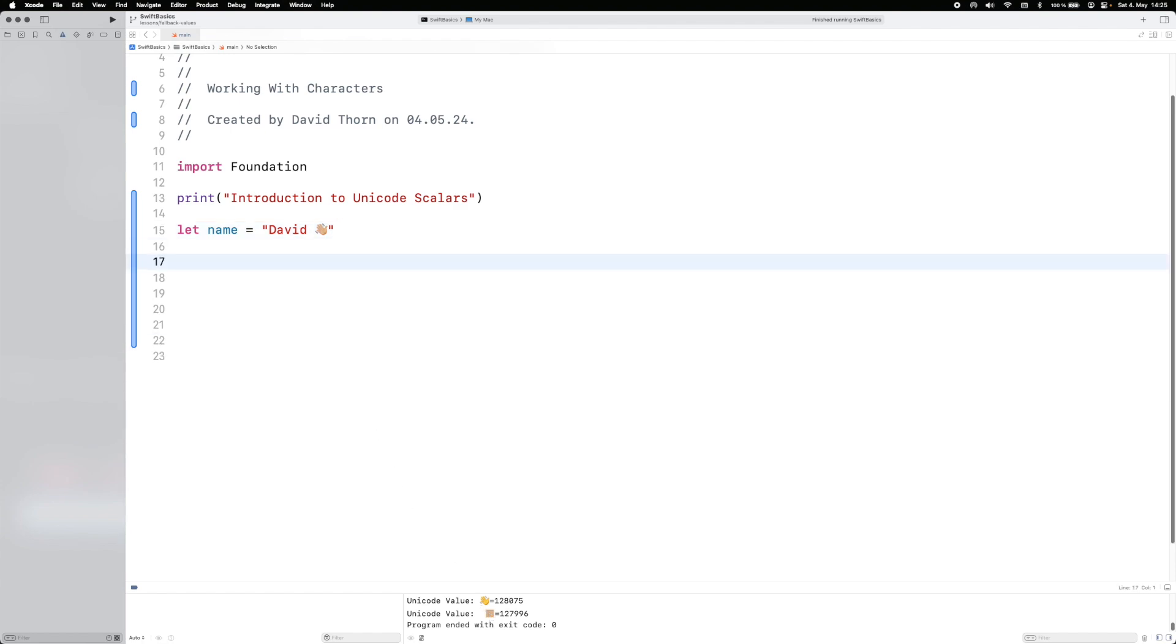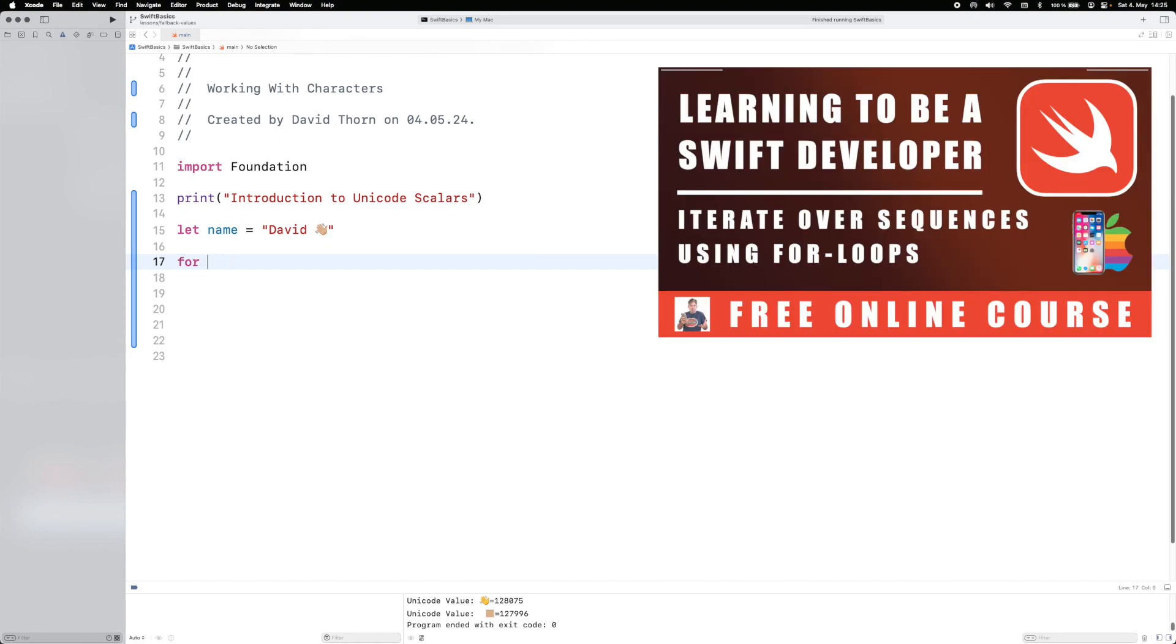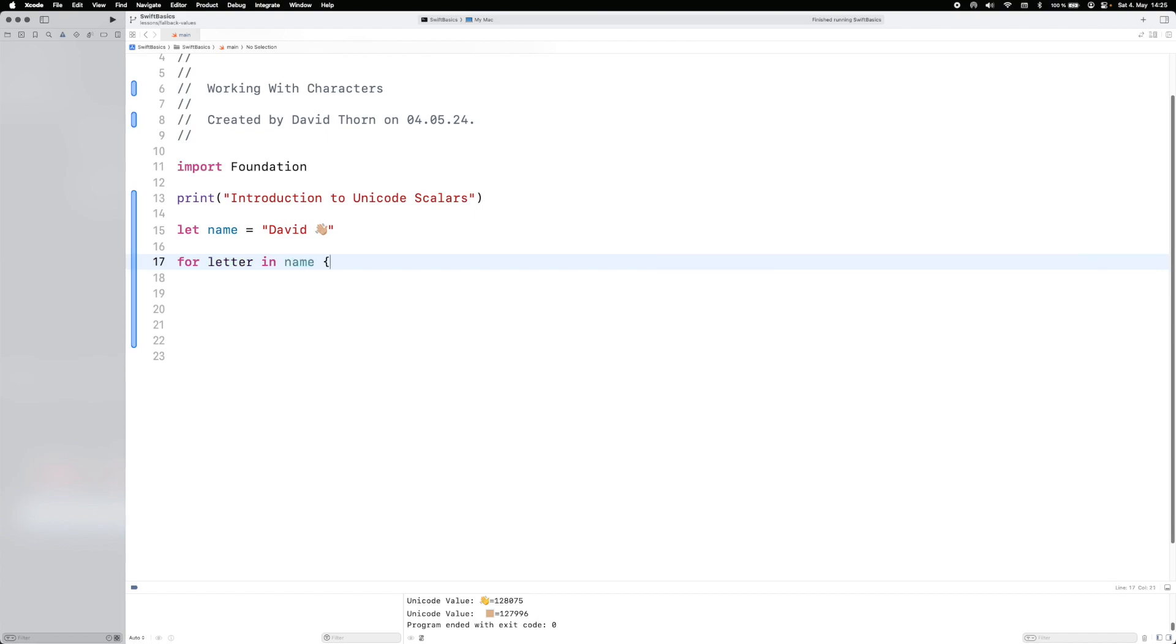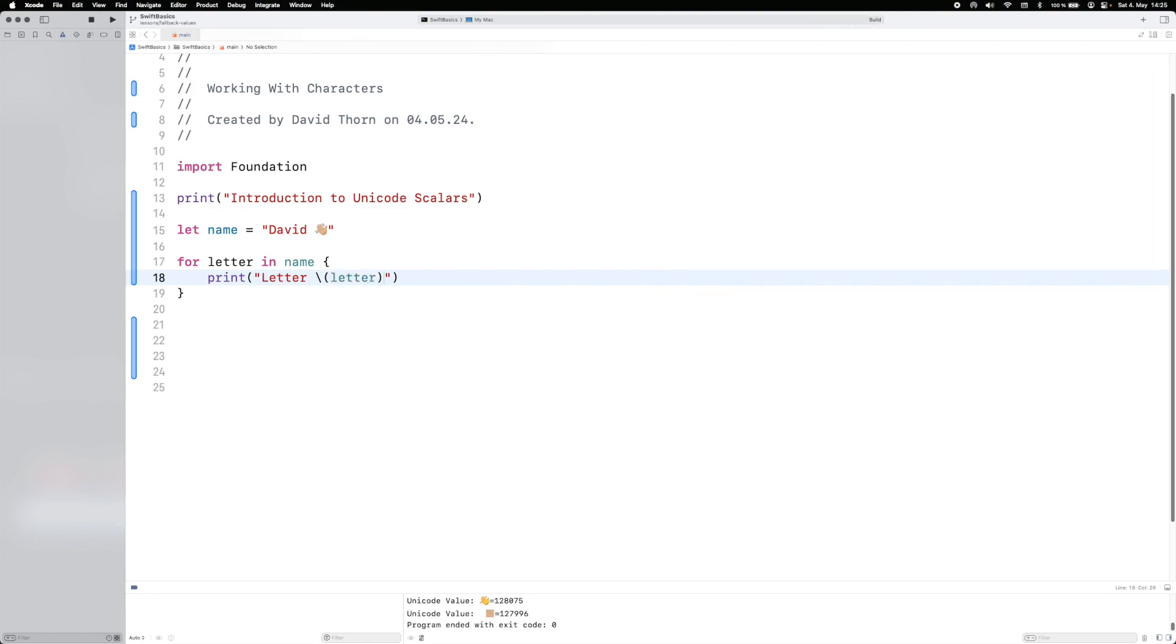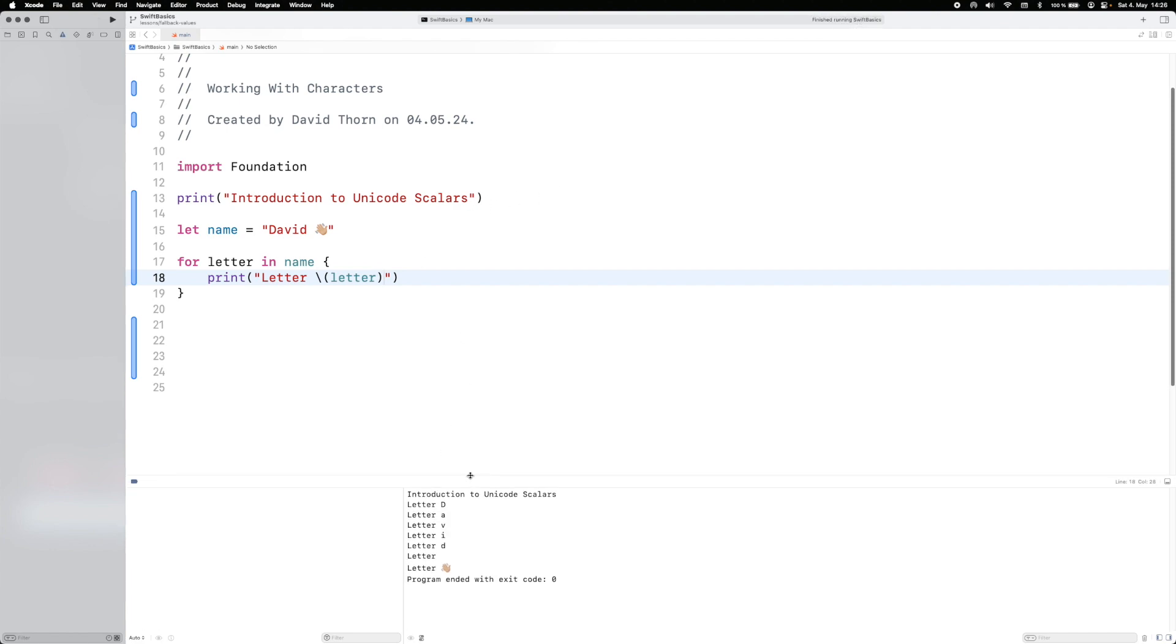So if we take this, what we can do is we can say for letter in name, we can iterate through all of the letters in it. But then we can just say letter, and let's use string interpolation on this, and you'll see what we get as the output. And you'll see here that we get letter D-A-V-I-D, and then we see a space, and then we see a hand as assumed.